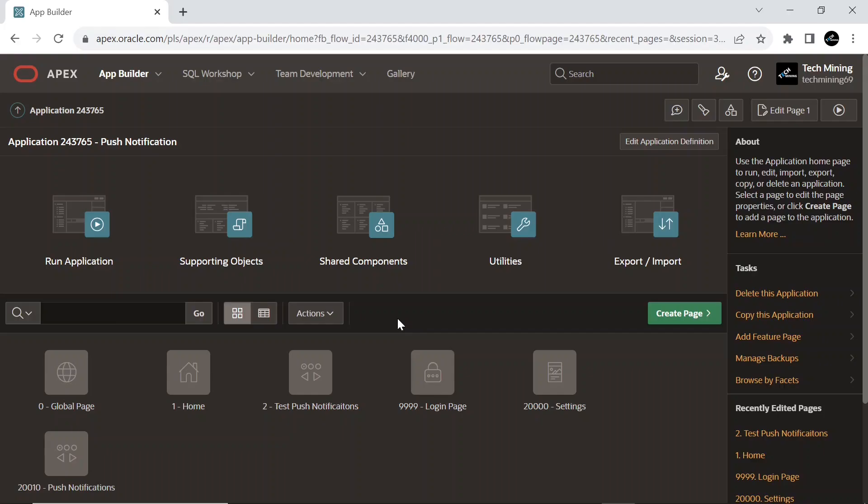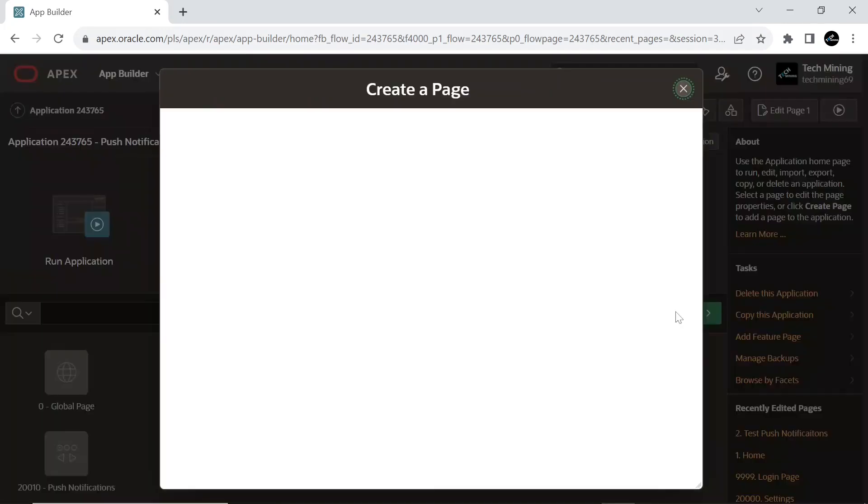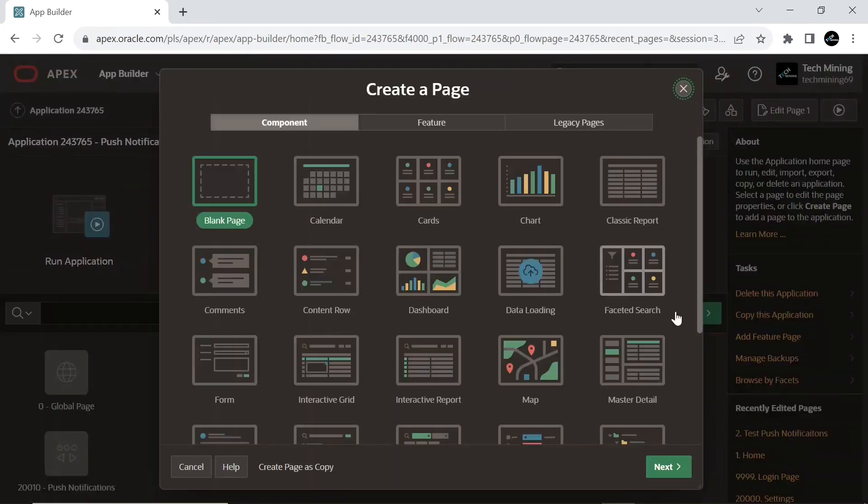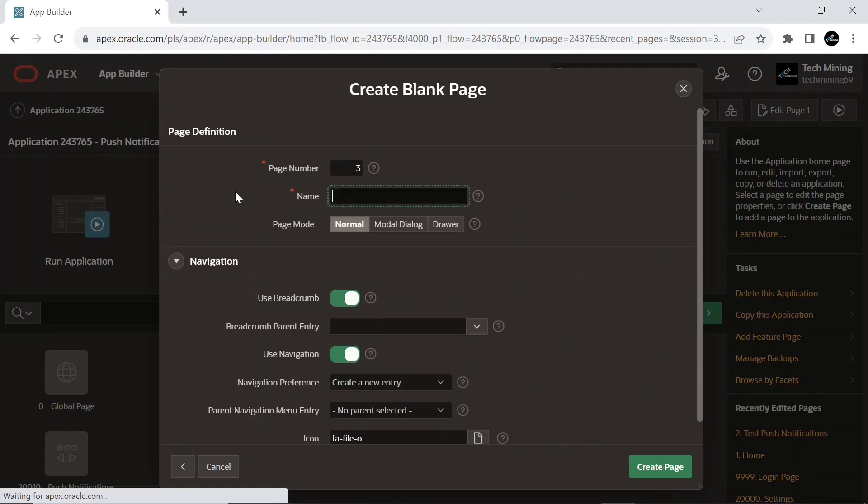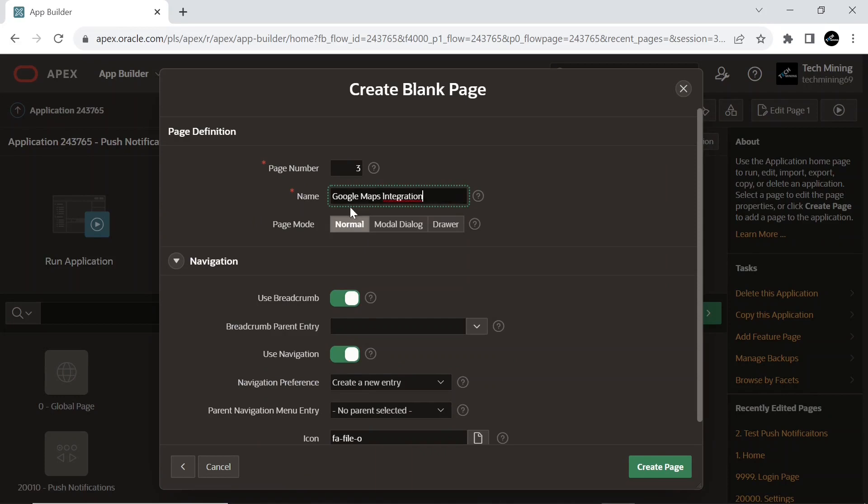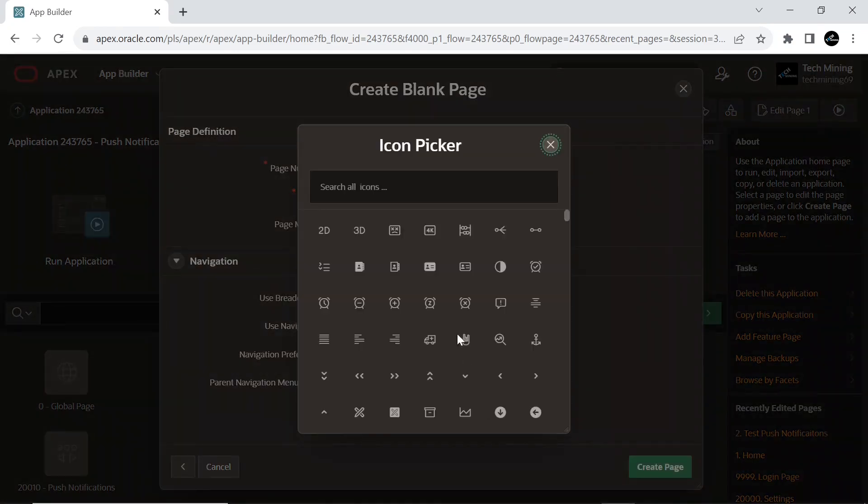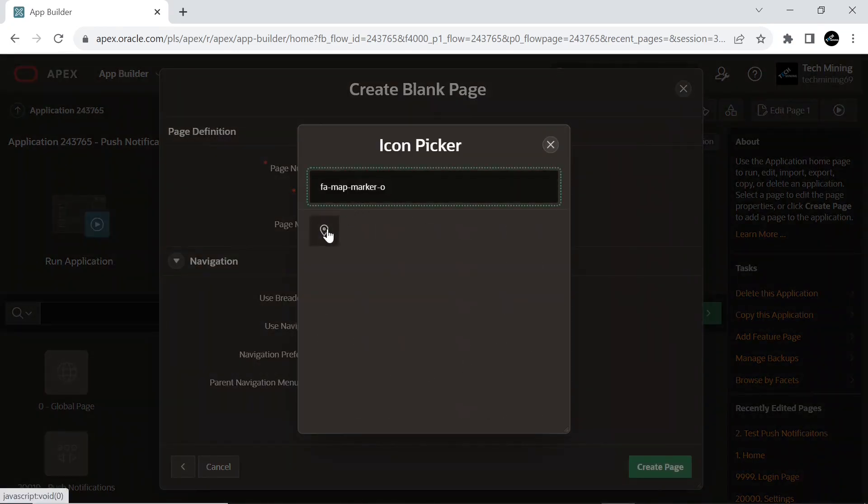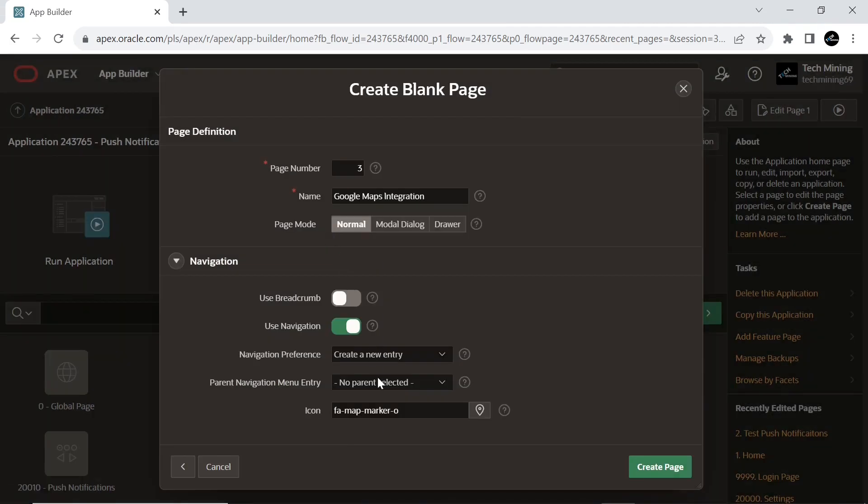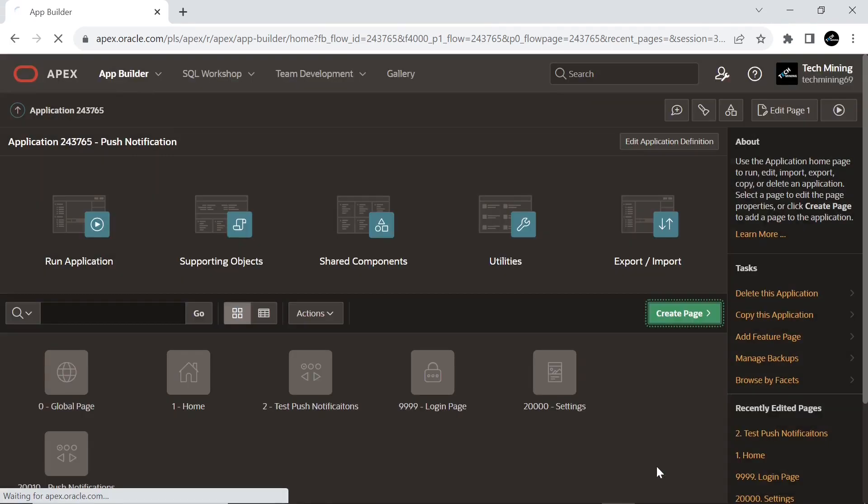Open your application, click the button Create Page to create a new page. Select Blank Page option. Set the following page creation attributes. Select the map icon for menu entry and click the button Create Page.